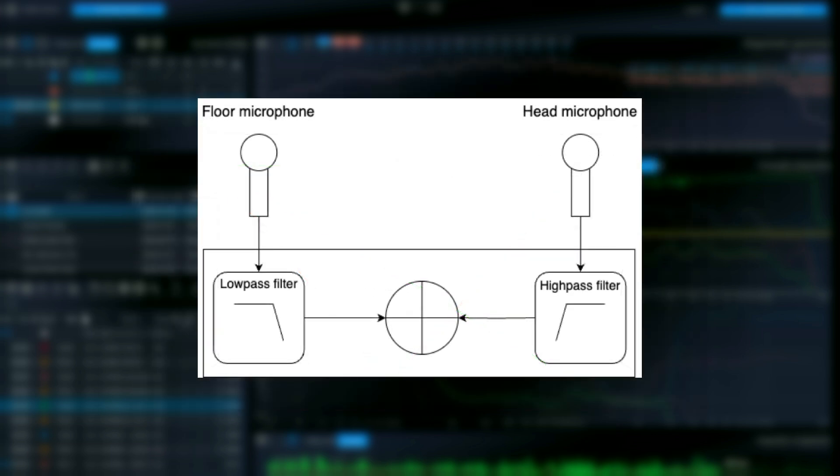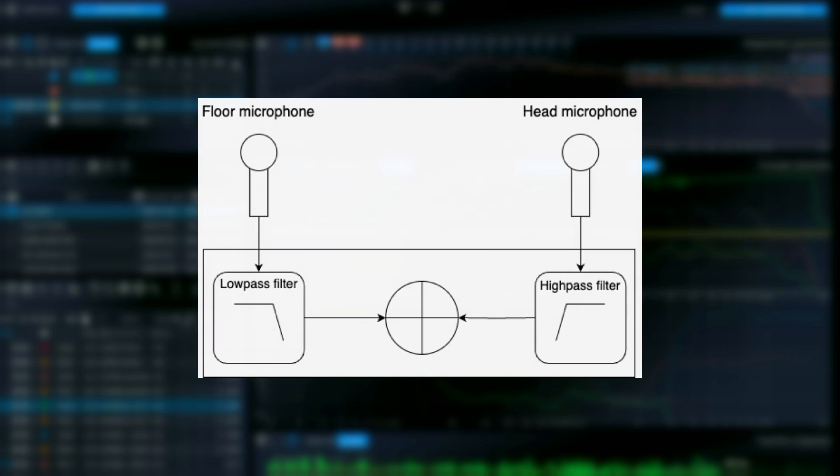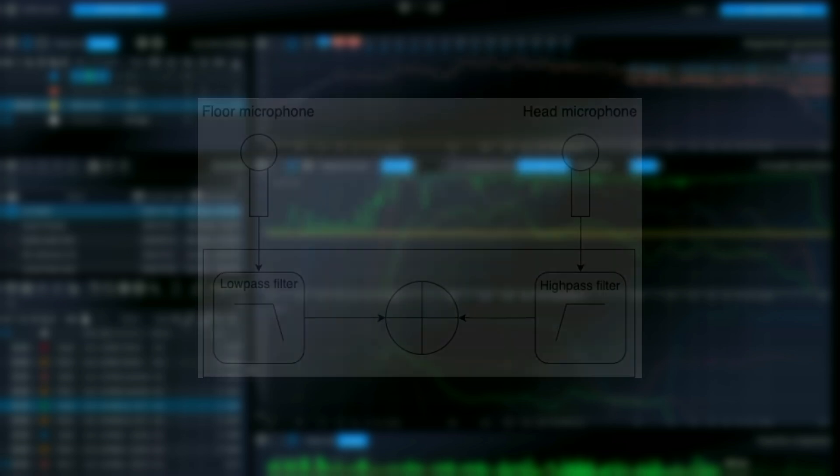Once both measurements are captured, the low-frequency data from the floor microphone is retained, typically for frequencies below 1000 Hz. The head-level microphone's data is used for the higher frequencies.